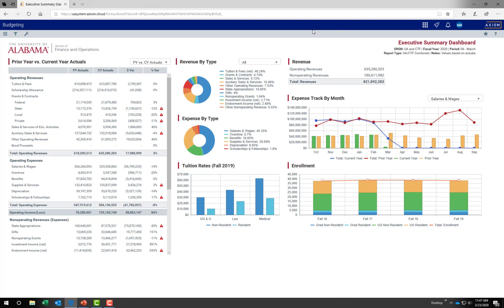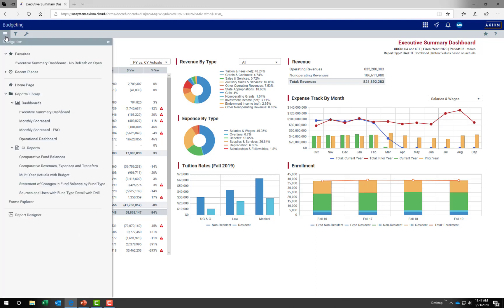Underneath the global navigation bar is a light gray band — this is the task bar. Let's take a look at the navigate tab. Starting at the left of the screen, the hamburger icon, or 3 lines icon, is the navigation panel. The navigation panel shows the dashboards and reports available for viewing. You may also notice recent places containing dashboards, forms, and reports that have been recently accessed. There is also a homepage button where you can choose to return to your homepage in Axiom.